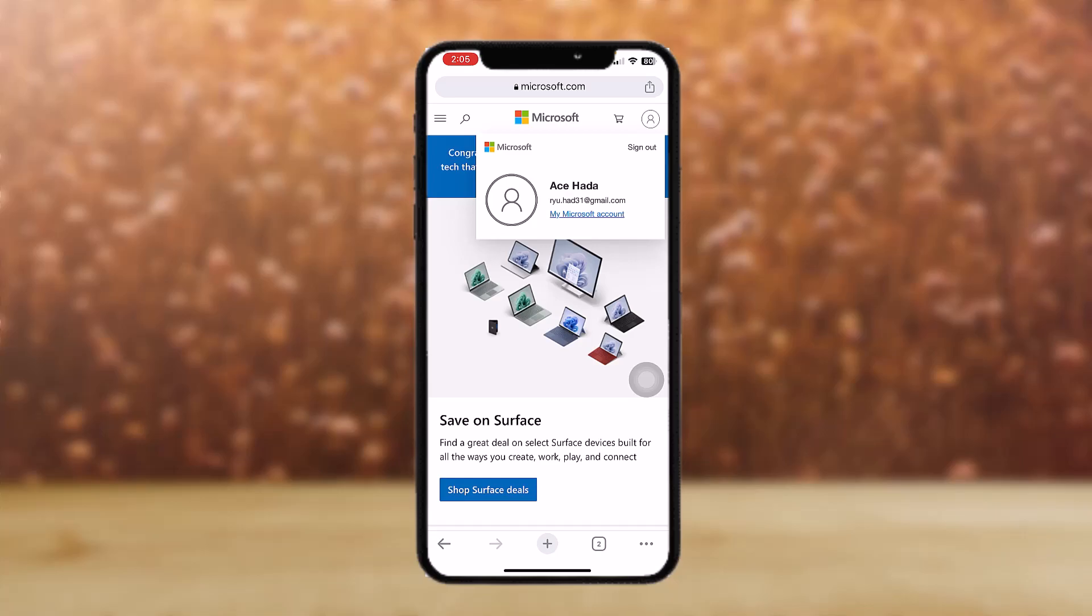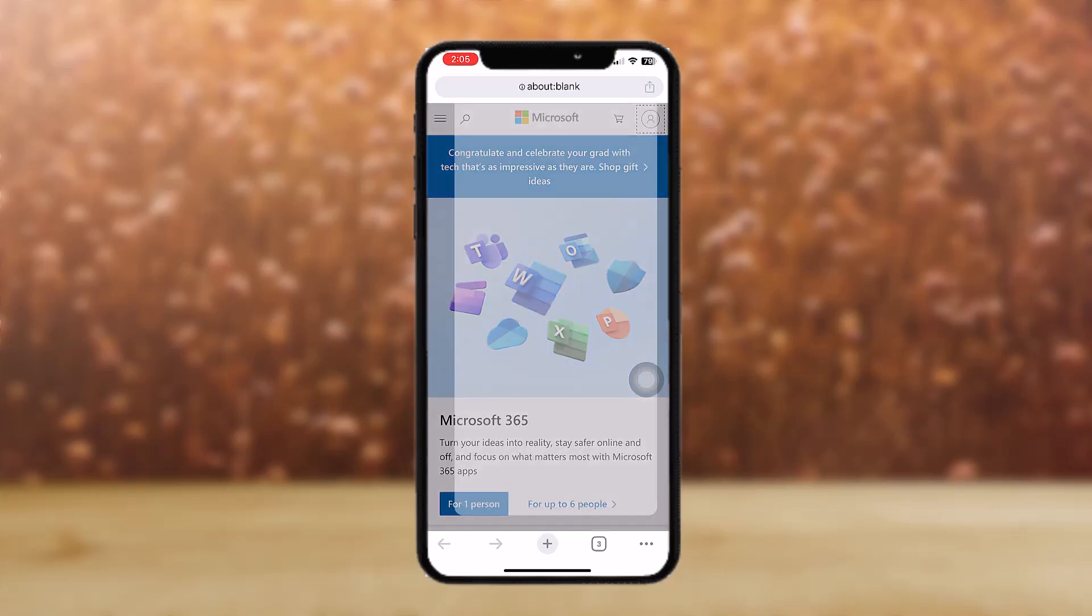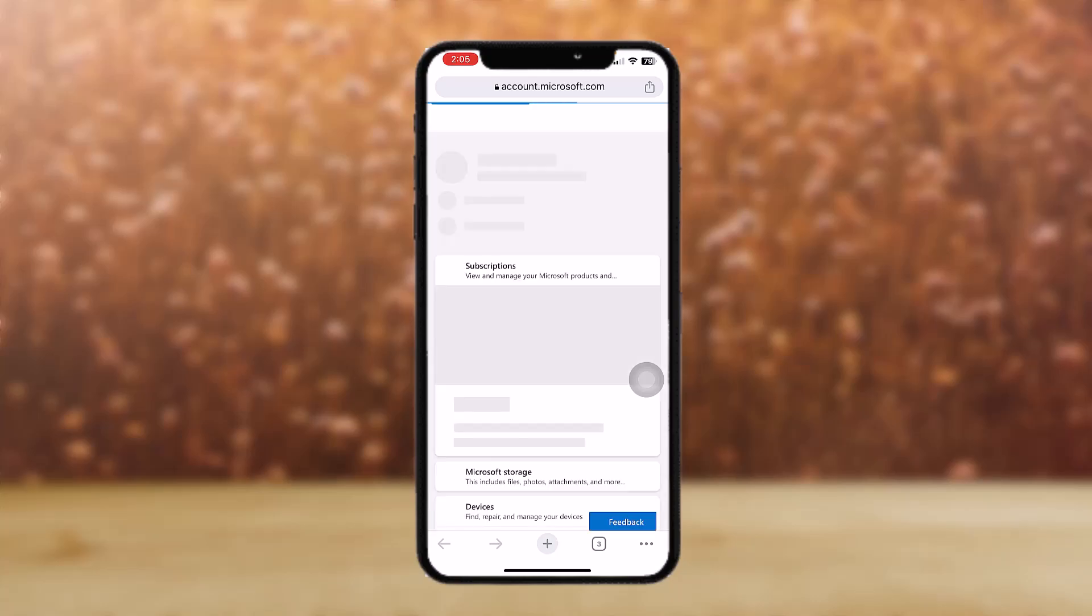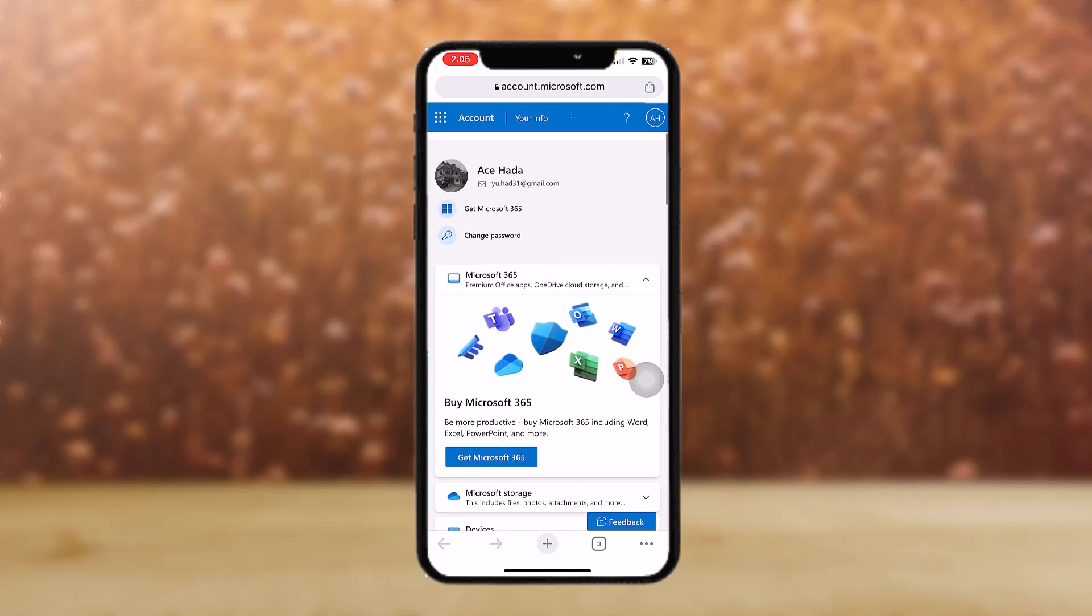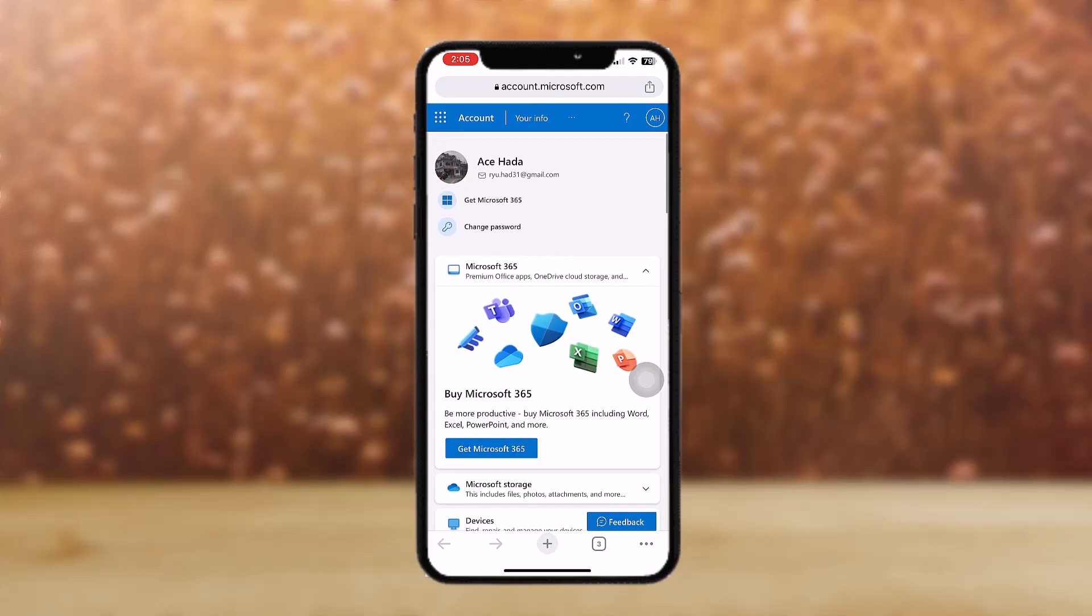Once you have logged in, tap on the profile icon and then just tap on 'my Microsoft account.' Now from here what you need to do is tap on your username.